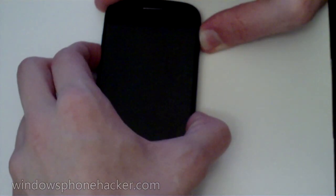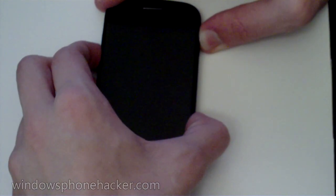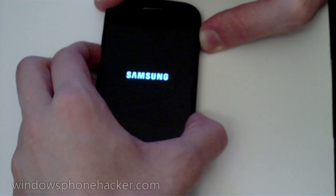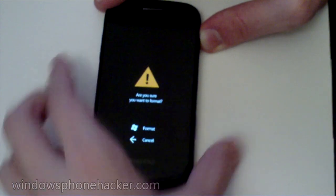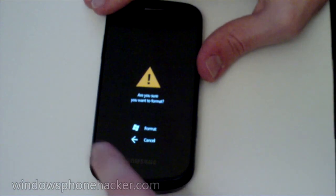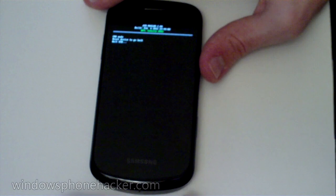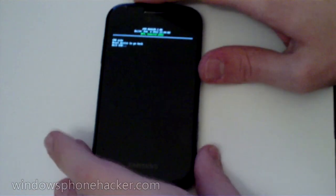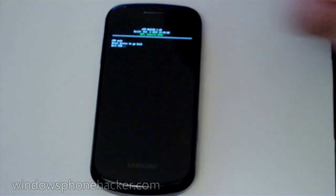And then we want to hold down volume down, camera, and power. And it will say, are you sure you want to format? We want to press back.